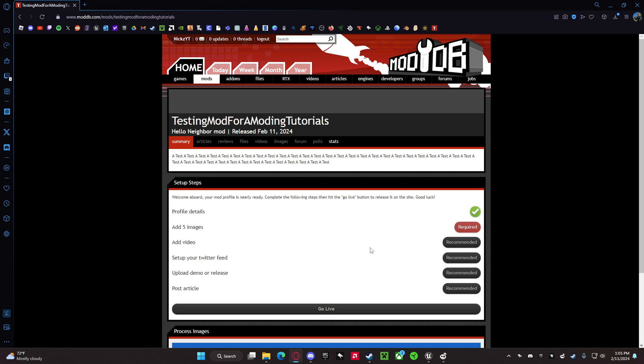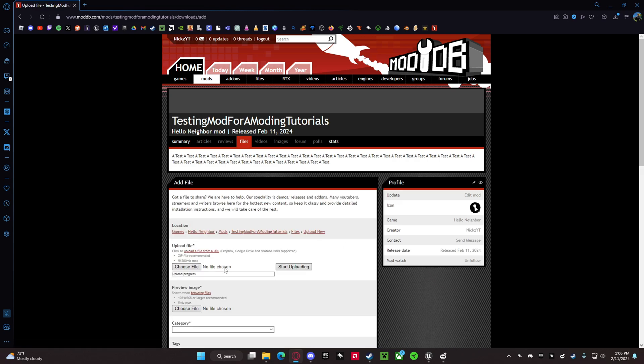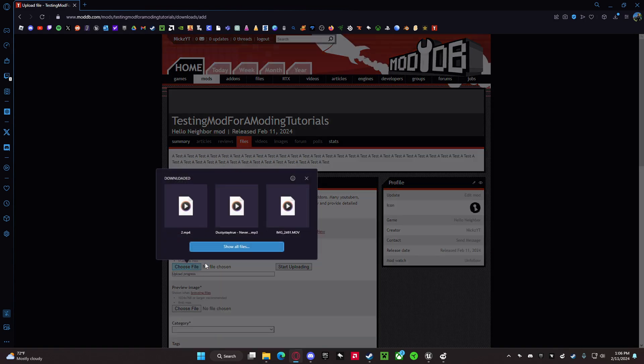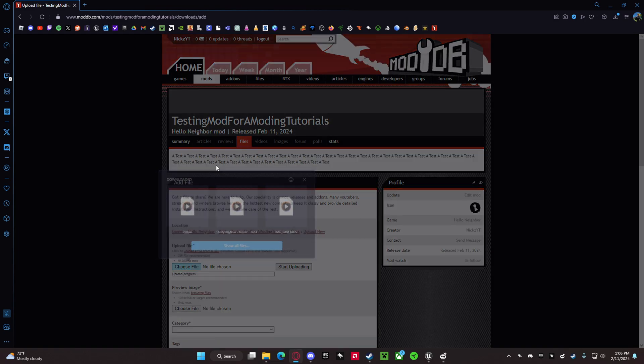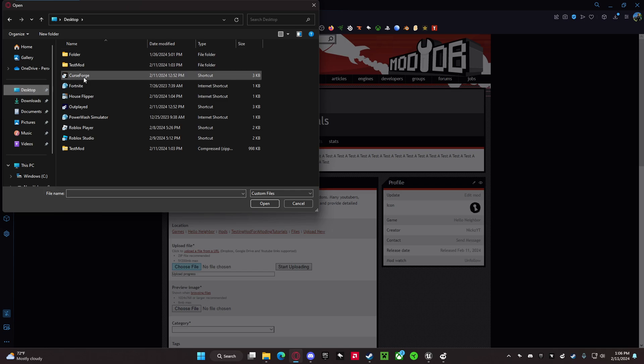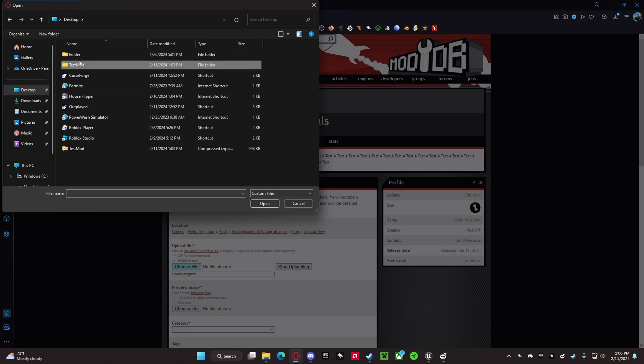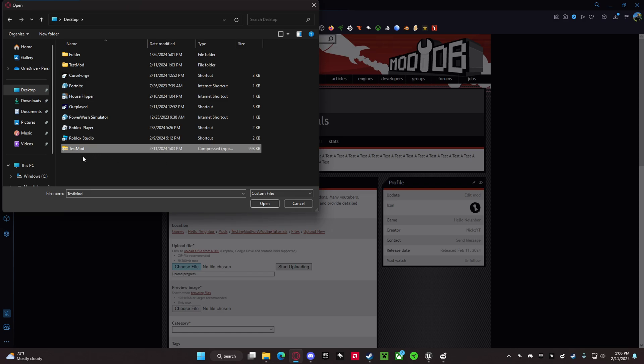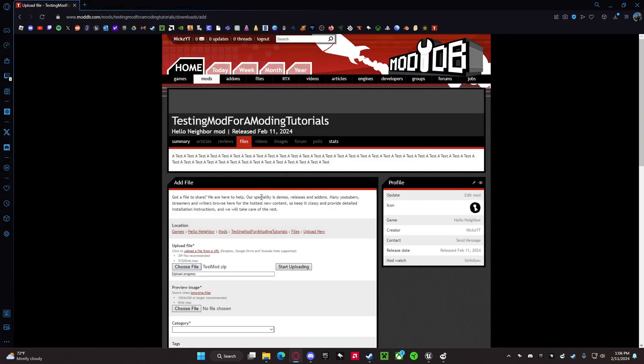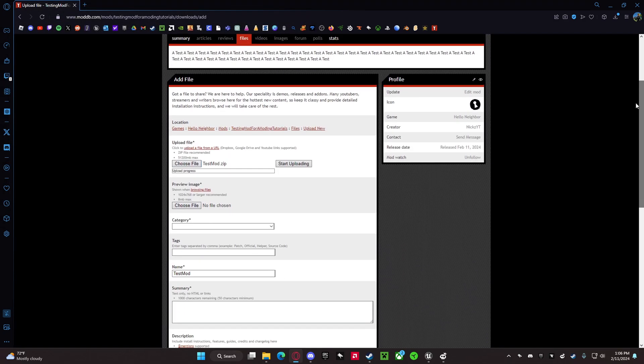Video - that's up to you. Twitter feed - that's up to you. Upload demo release - this is where you actually put your file. You want to go here, click on your desktop, click on your zip file, and then you want to open that. Then it should start uploading.